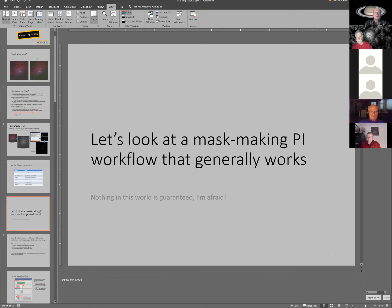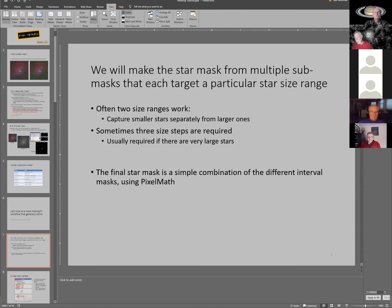Here's the mask-making workflow that generally works for me. We make a star mask by making multiple sub-masks, each targeting a particular size range. Often you only need two different size ranges — one for large stars and one for small stars — then combine them. If you have very large stars, you may need three masks. The final star mask is simply a mathematical combination of the sub-masks using a simple pixel math equation.